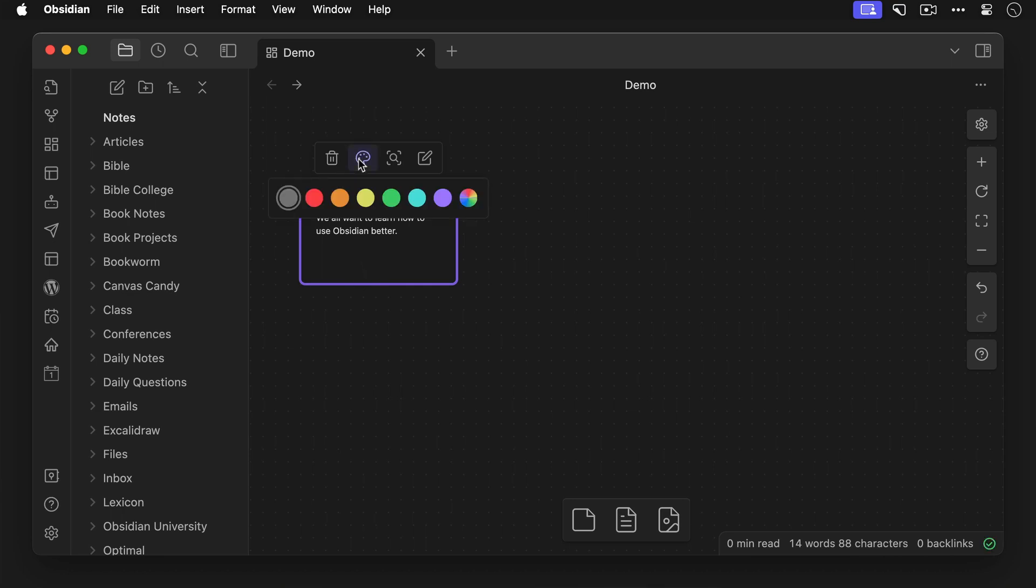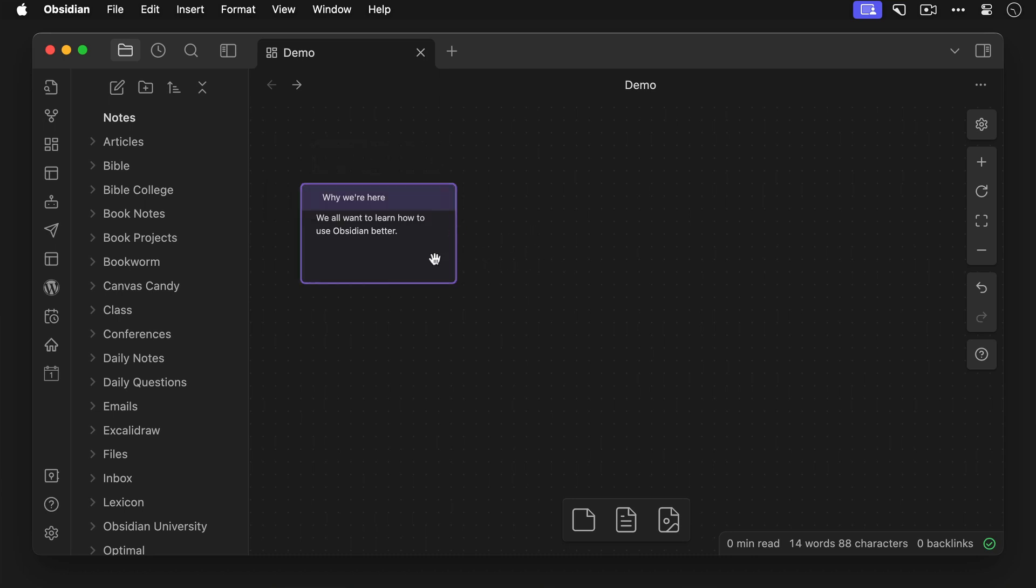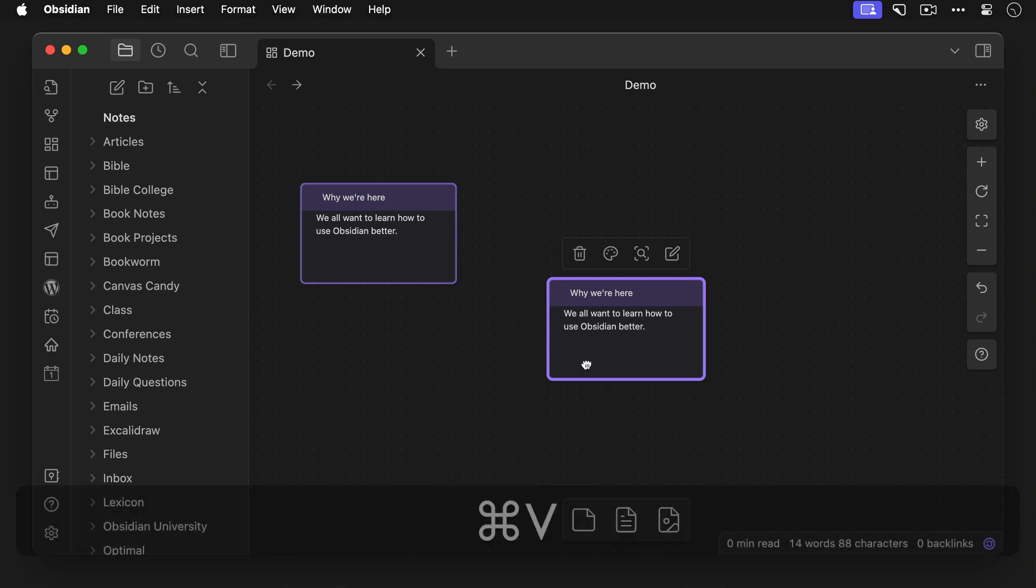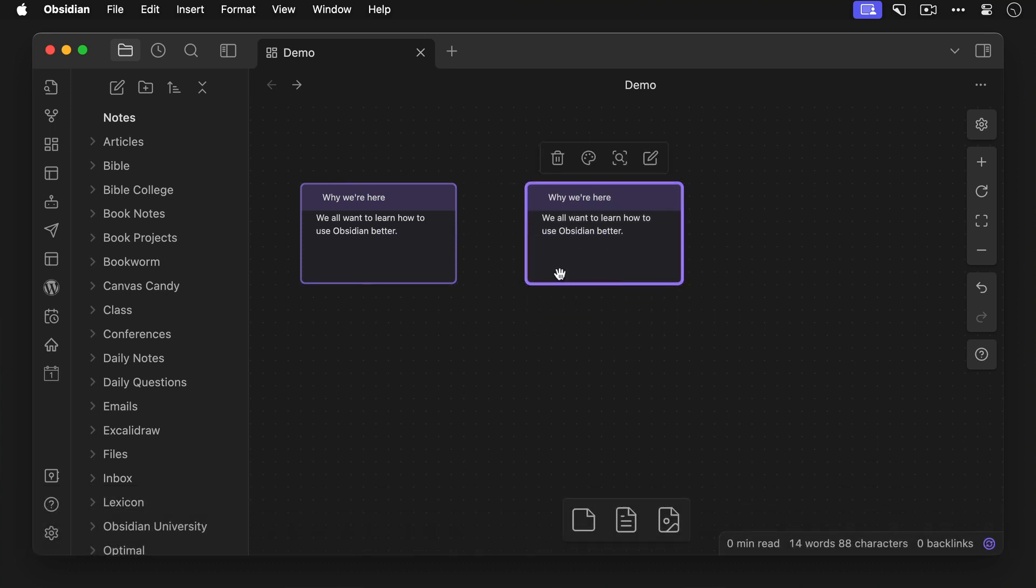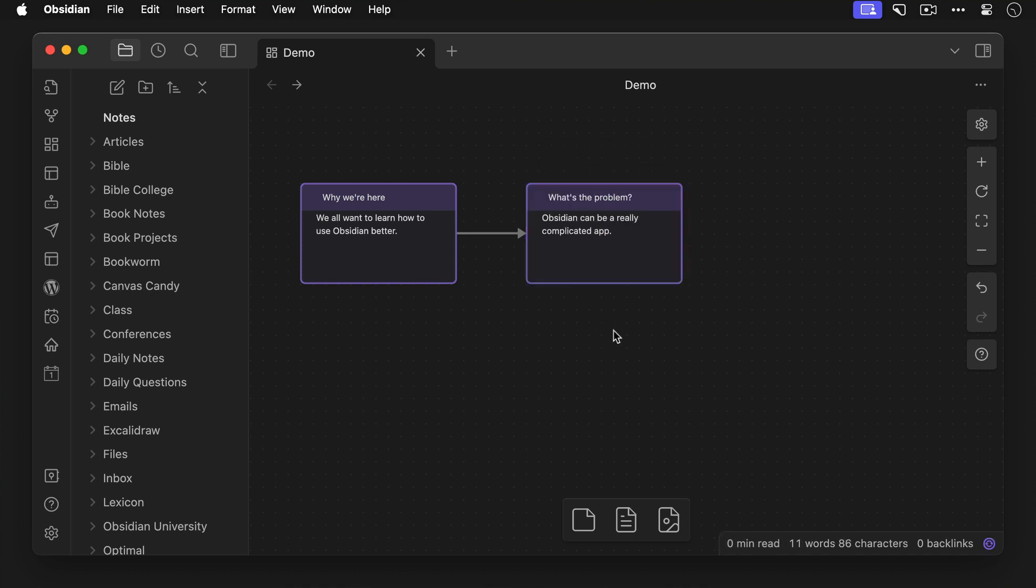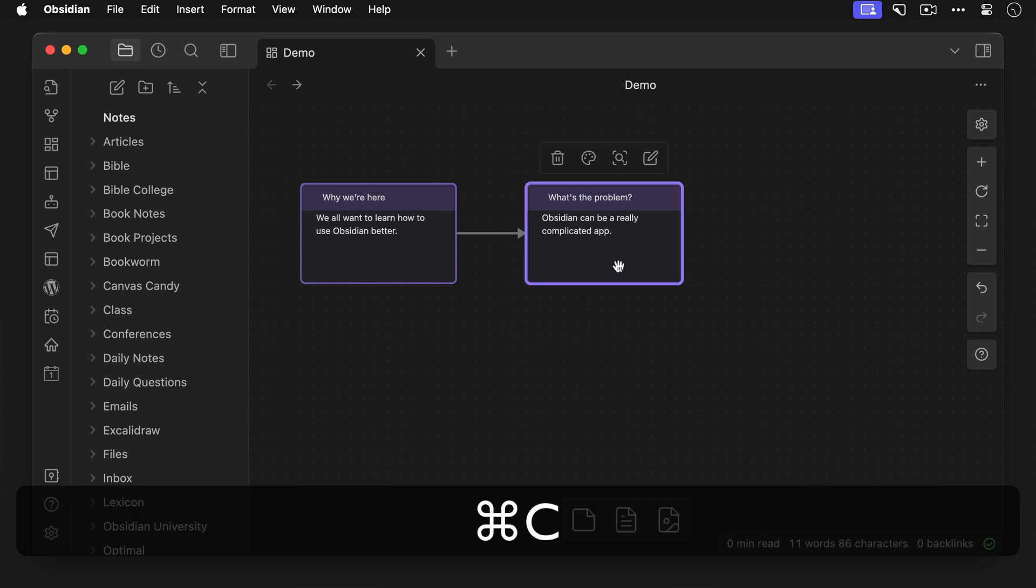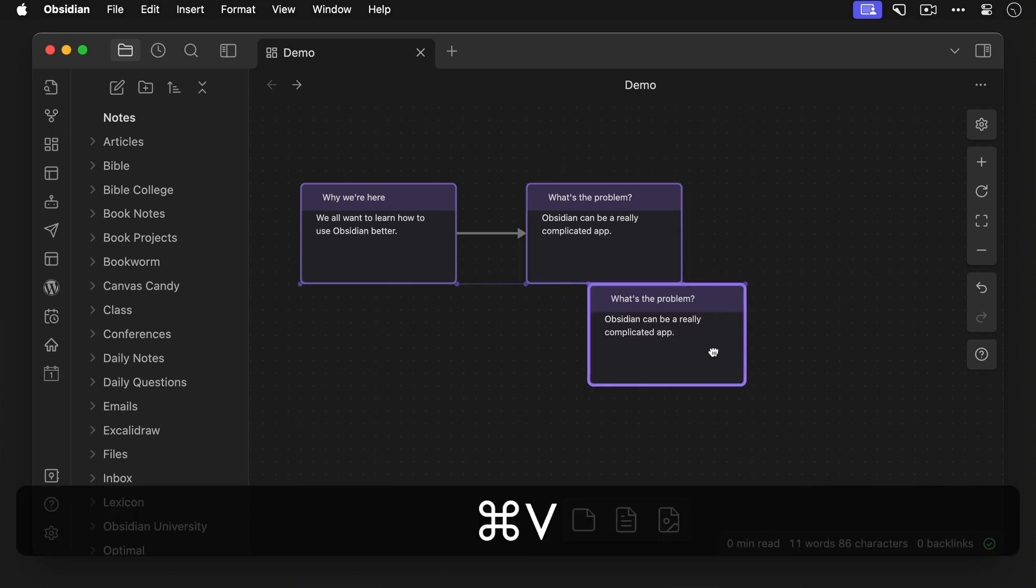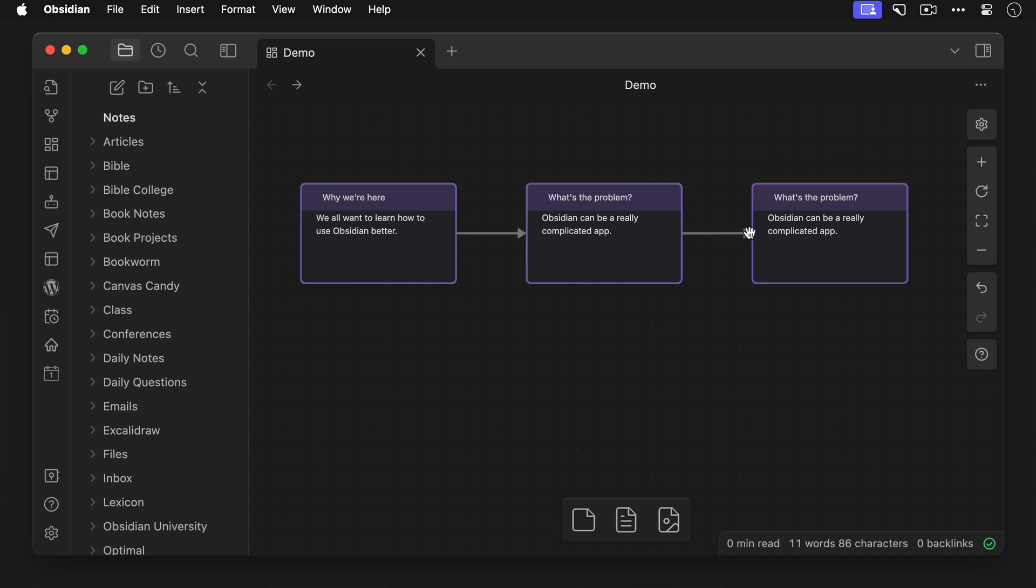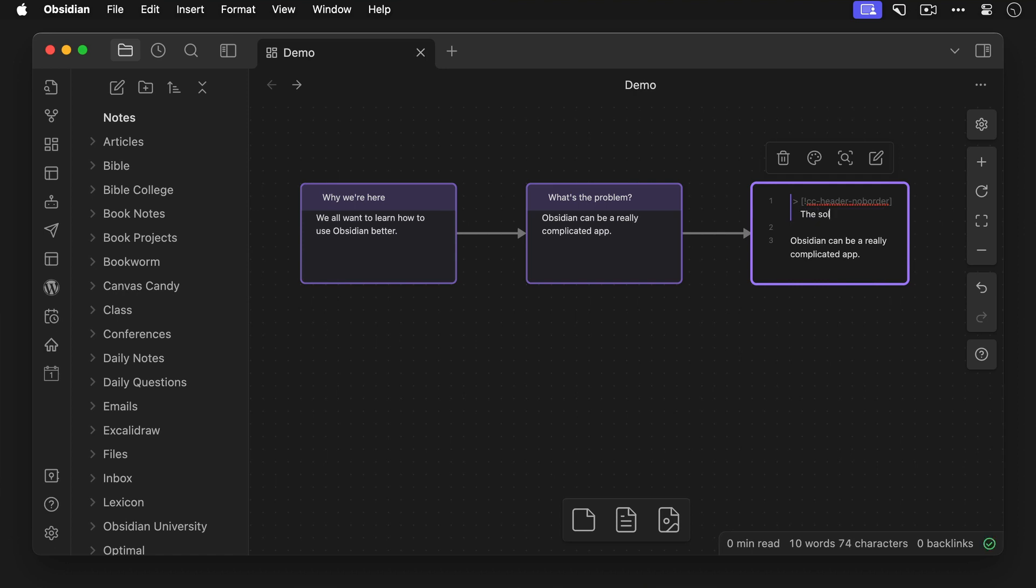Since this email sequence is about Obsidian, let's change the color of the card to purple, and then copy and paste another card onto our Obsidian canvas to the right. We'll draw an arrow connecting the second card to the first one, and let's change the callout and contents of this card to reflect the second email that we're going to send when someone joins our list. And let's create one more card here, connect it with an arrow, and again change the callout and the contents of this card to reflect now the third email in our welcome sequence.